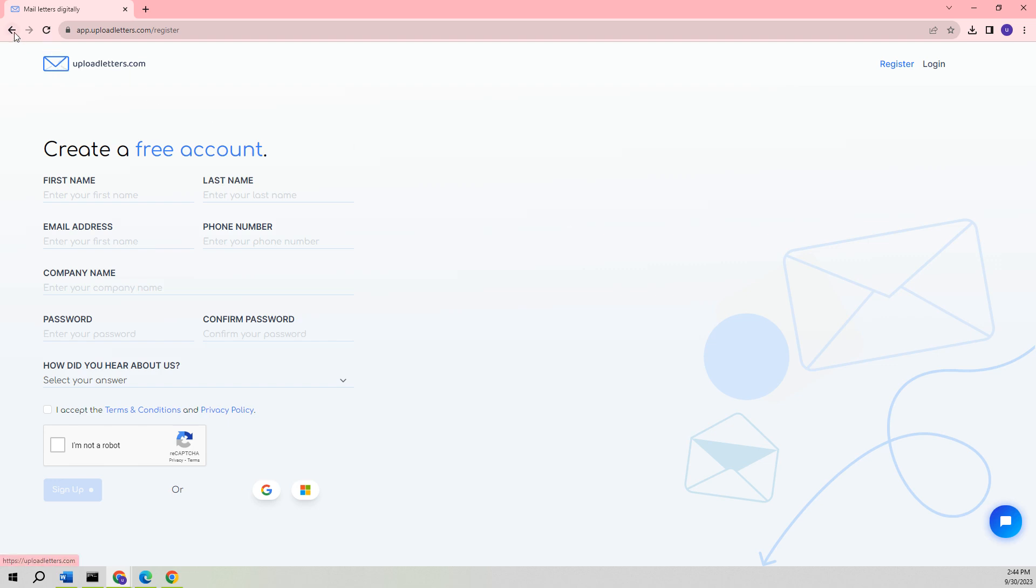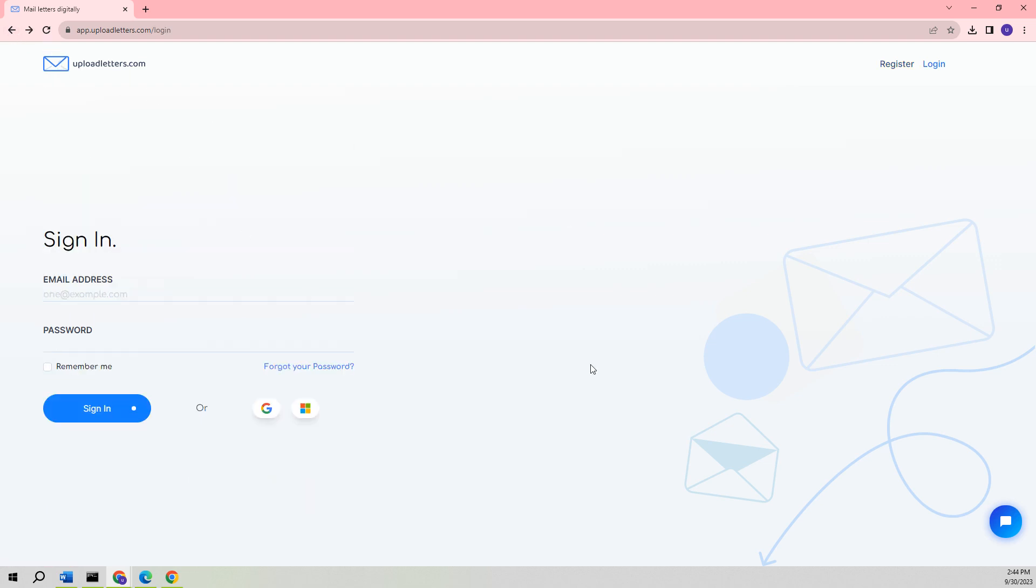Alternatively, if we return to the Login screen, we are presented with two additional choices to sign up and establish an UploadLetters.com account. It is possible to utilize either your Gmail account or your Microsoft credentials for this purpose. For the purpose of this example, we will opt to use our demo account, which is connected to our Gmail.